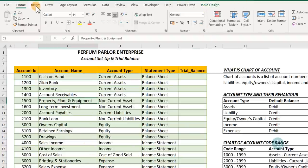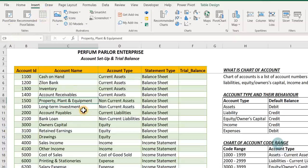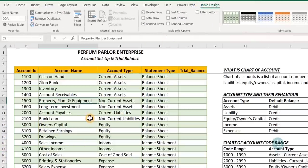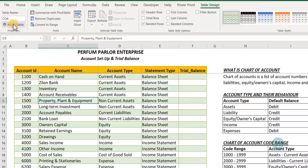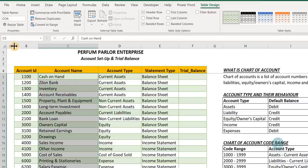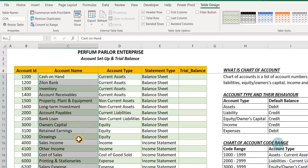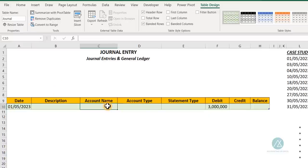Let's give the account name column a name. This data is in an Excel table — you select the data, go to the Insert tab, and click Table, or press Ctrl+T. The table is already named COA for chart of accounts. Select the account name column — use the name box and give it the name 'accounts_name' using an underscore since names cannot have spaces. This name will be used to create a data validation dropdown list.